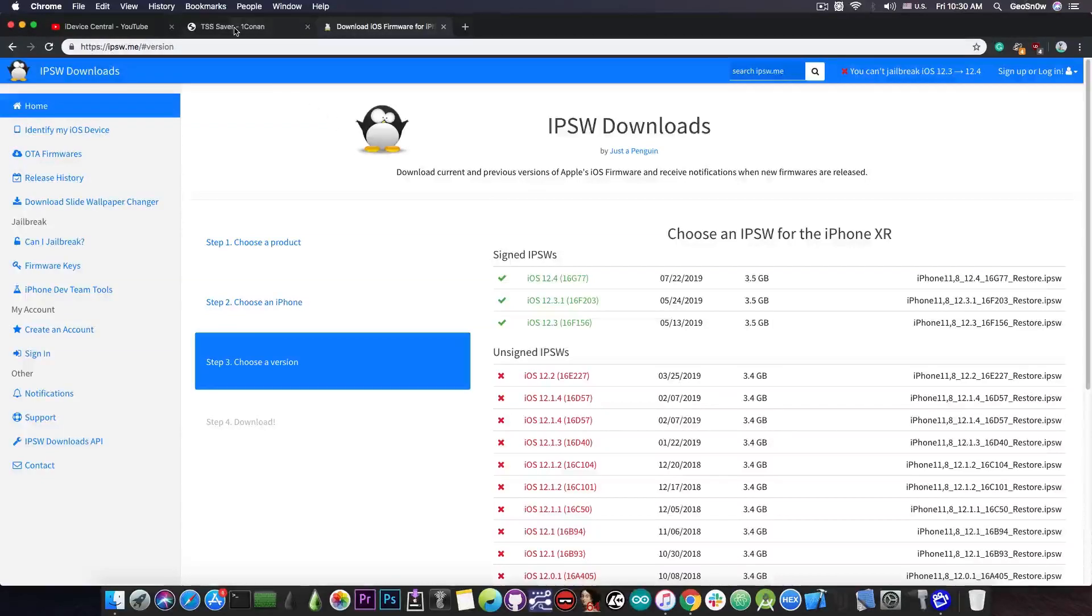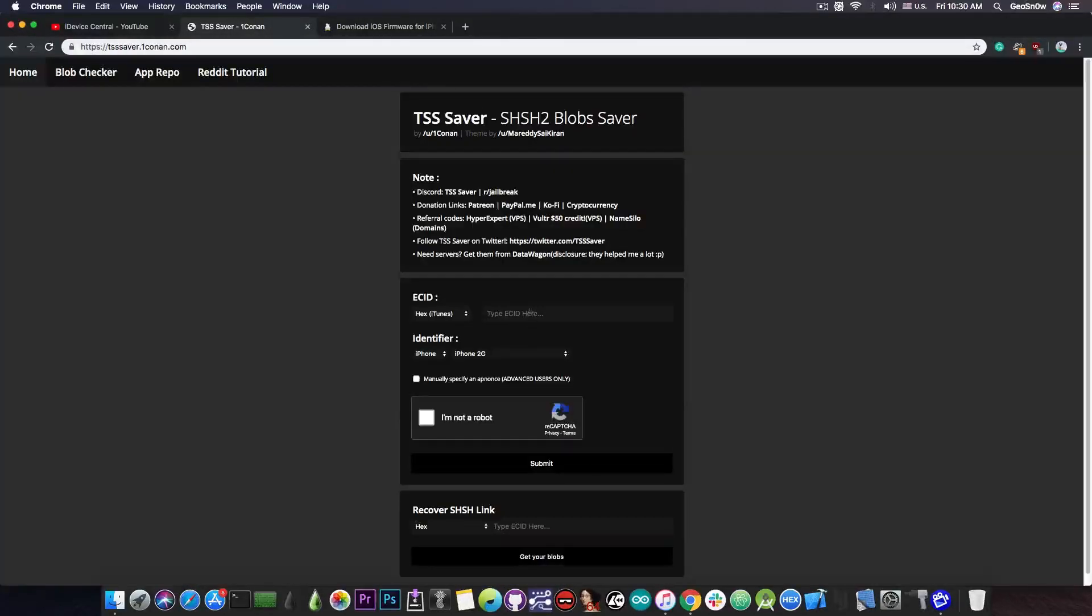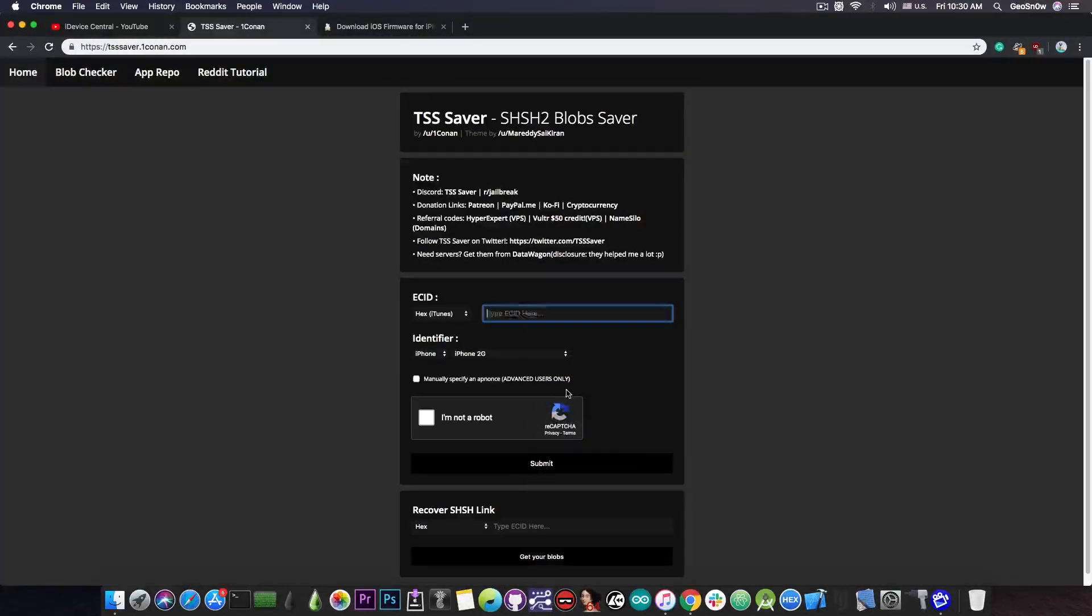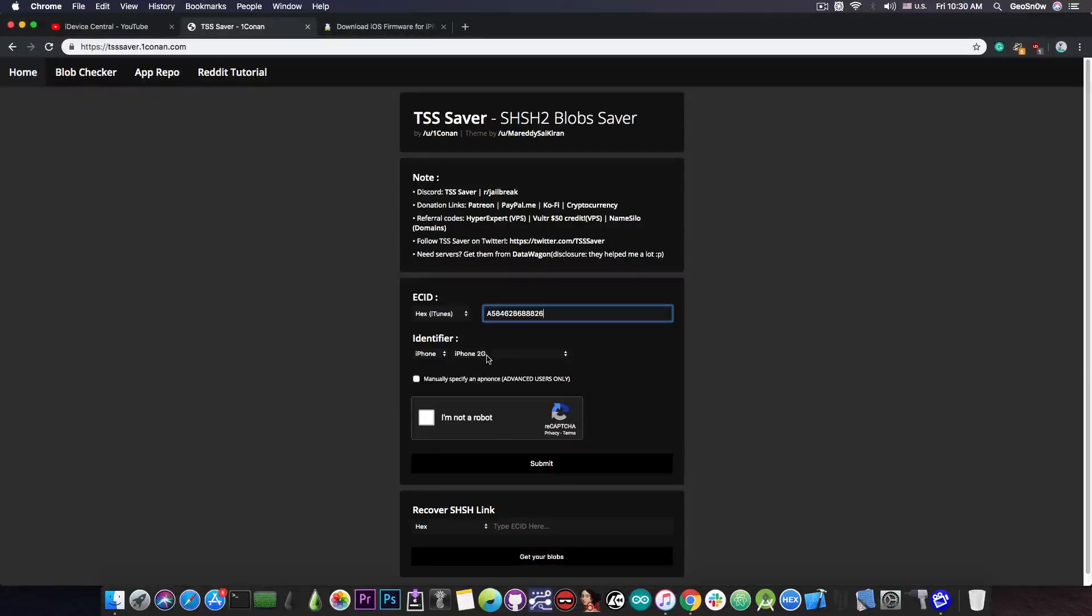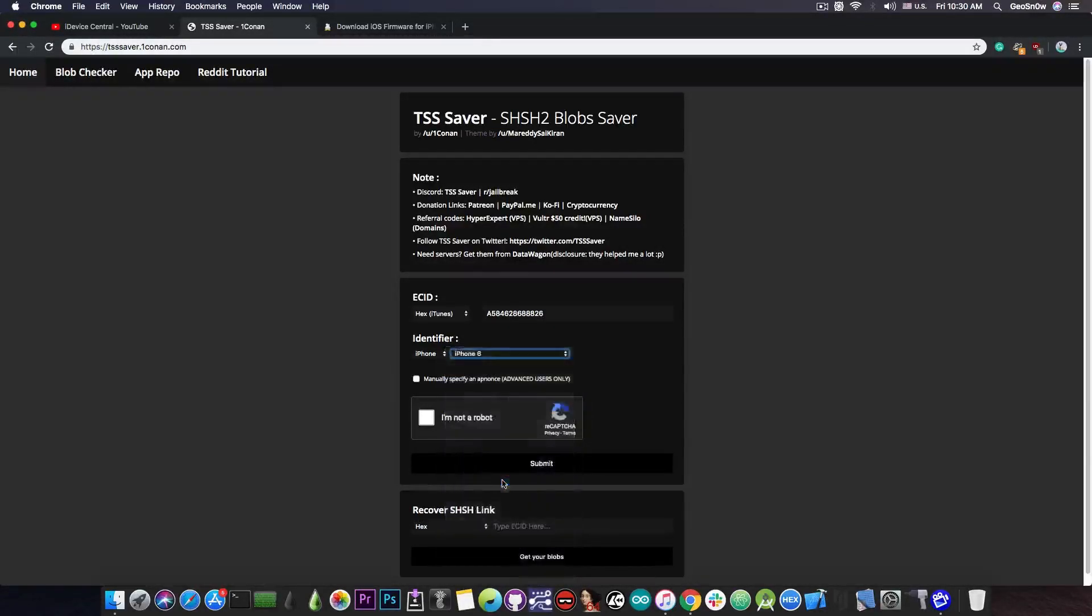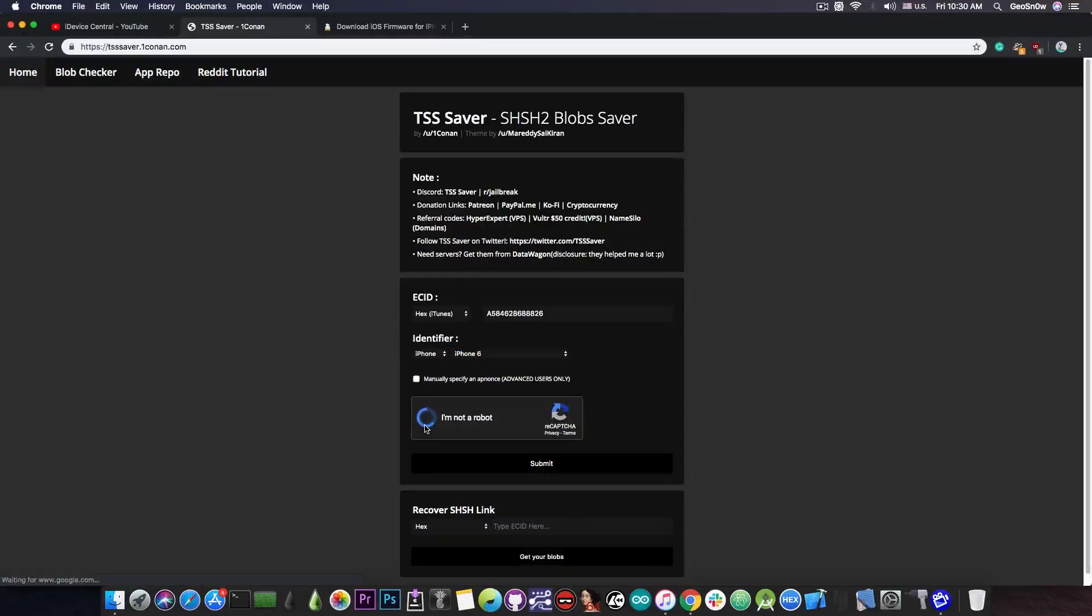All you need is that unique ECID of your device because the blobs are personalized to your device and then be very careful to select your proper device in here because if you select a different device than the one you have the blobs will not be usable for a downgrade.